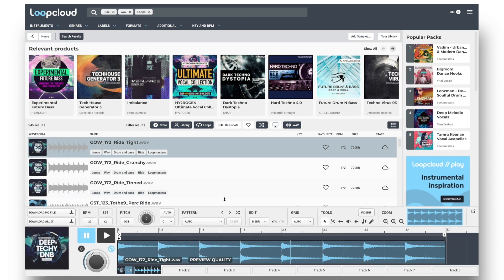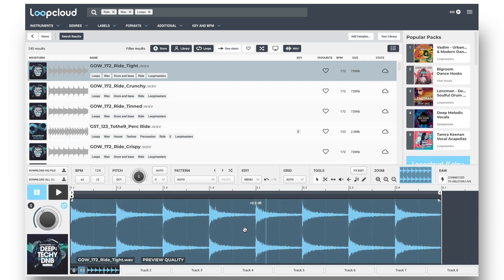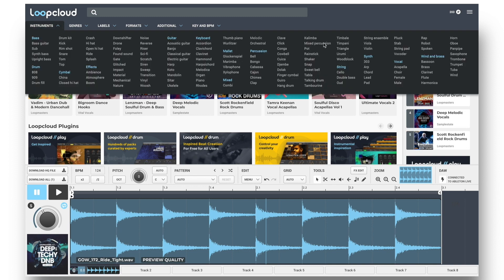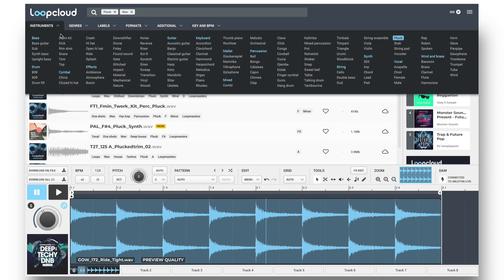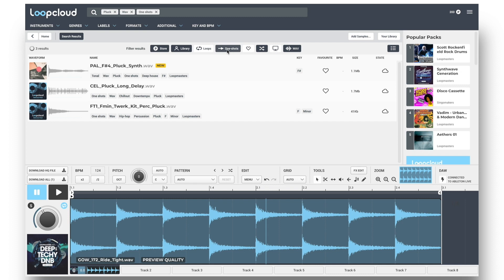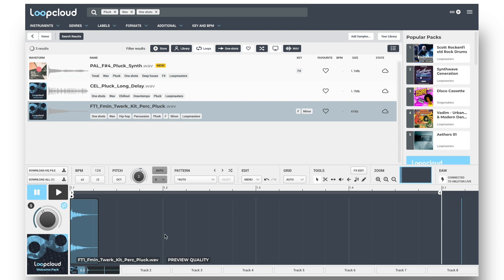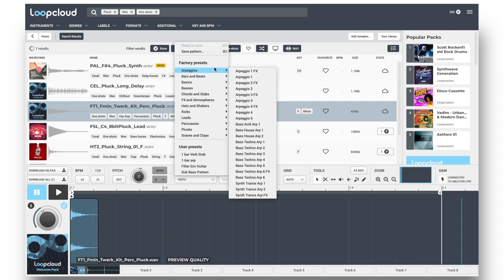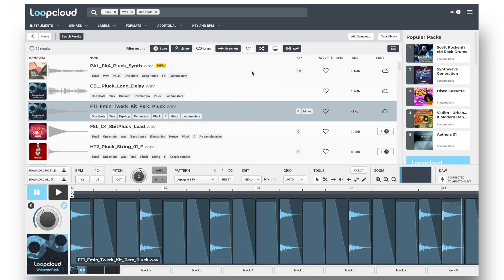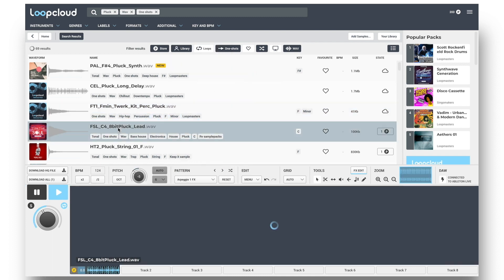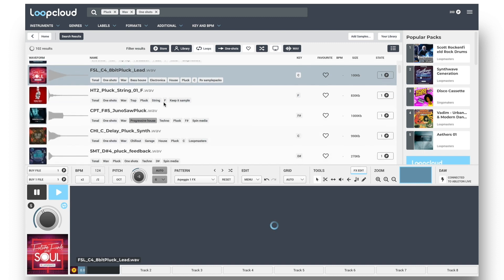The sample previewer and editor at the bottom also have an abundance of amazing time-saving features, where I could reset the search with the Home button, choose a one-shot of some kind, set it to Auto to make everything transposed to the key of my song, select a pattern preset like one of the arpeggios, with or without effects, and then try out some different samples with the pattern.